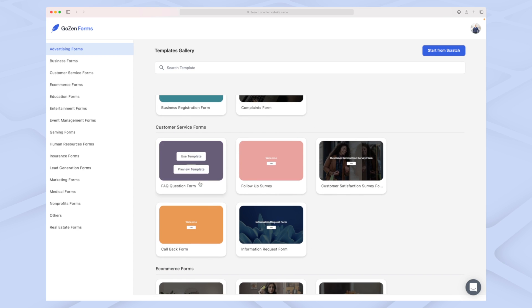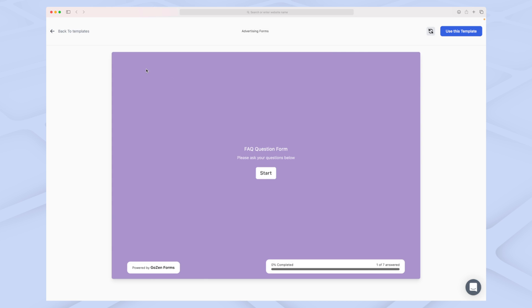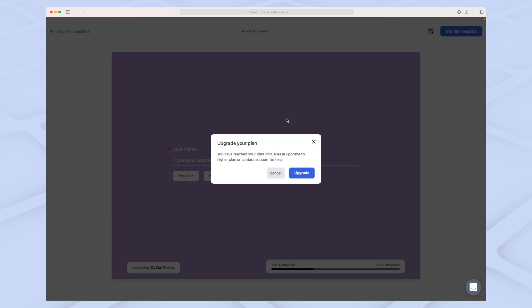I think I'll go with a simple FAQ question form. I can either preview the template or use it. This is how the template looks like—I can play around with it and see how it acts when I enter my name and everything. This looks good, so let's use this template.